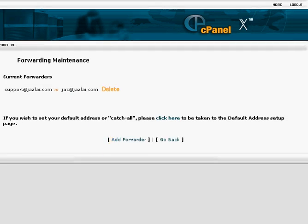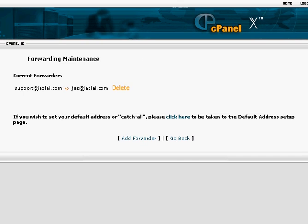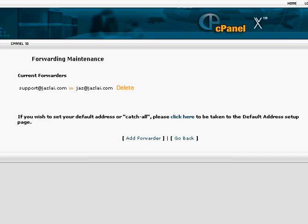Once you click on that, you'll be here. The first thing you need to do is click on Add Forwarder.